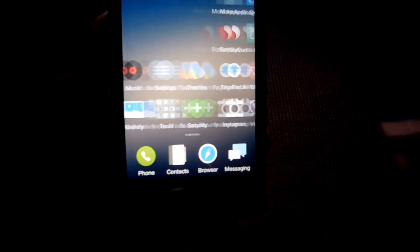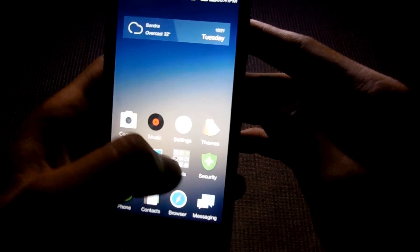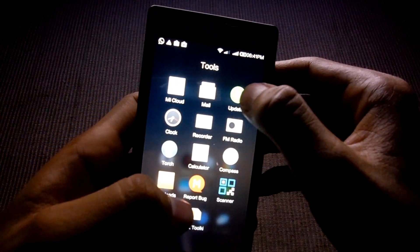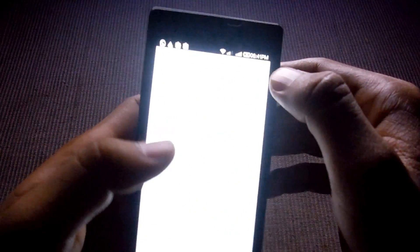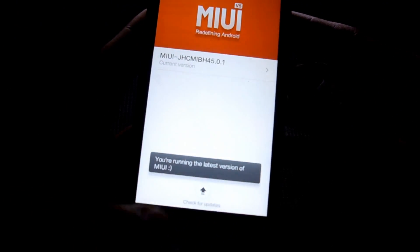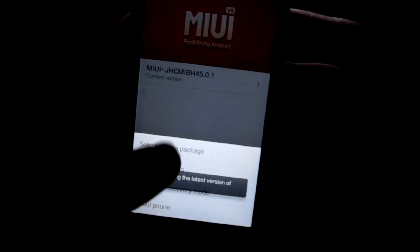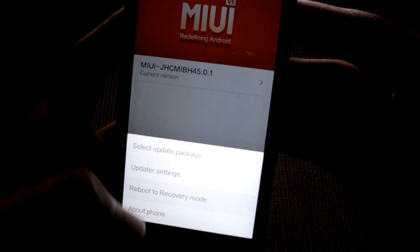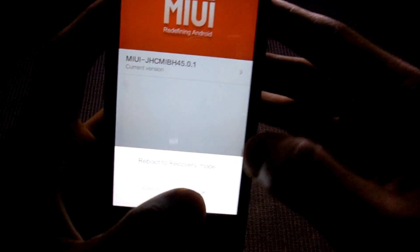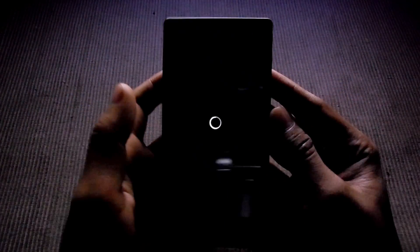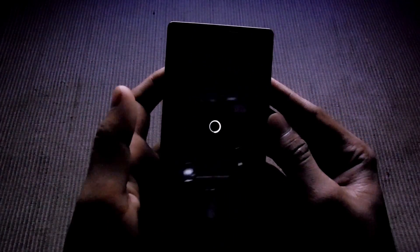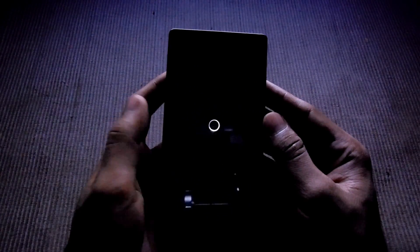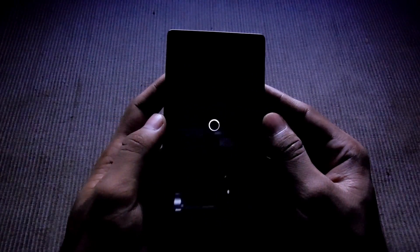Then go back and go into the updater. Hit the soft key and click select on reboot recovery. Okay, now it's going to take a few seconds to load.